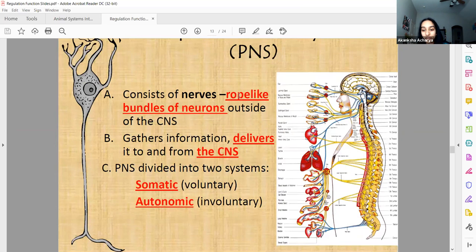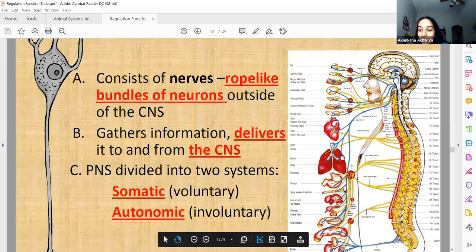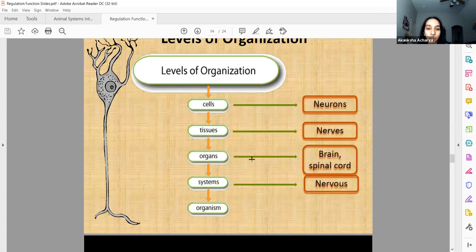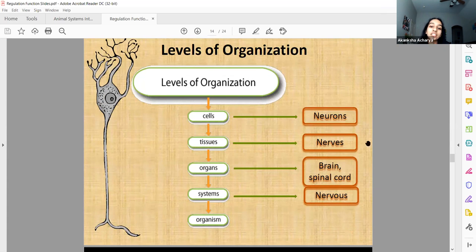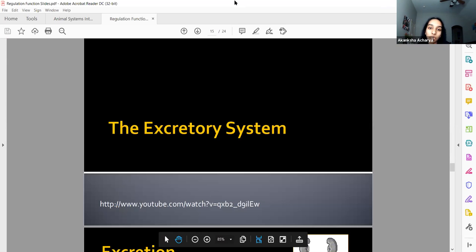The peripheral nervous system is everything outside the brain and spinal cord. There's somatic — which means body and is voluntary — and autonomic, which happens automatically and is therefore involuntary. In terms of organization: neurons are cells, they form tissues called nerves, those nerves group into organs like the brain and spinal cord, which make up the nervous system, which becomes part of the organism.